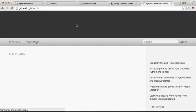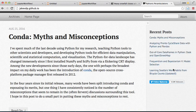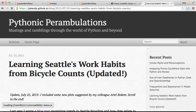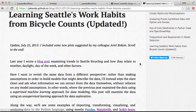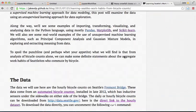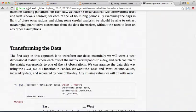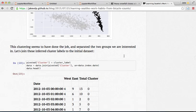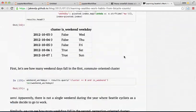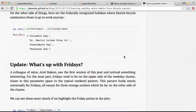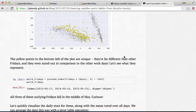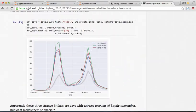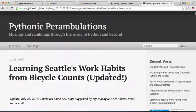JakeVDP.Github.io. Learning Seattle's work habits from bicycle counts. This is basically the same data, minus a year and a half worth of data. And doing the same sort of plots and the same sort of analysis I just walked through there. And you can see that the Jupyter Notebook allows you to combine all this stuff together.